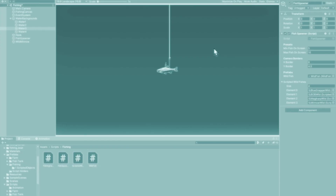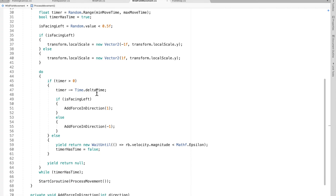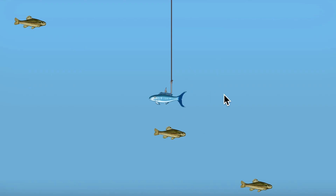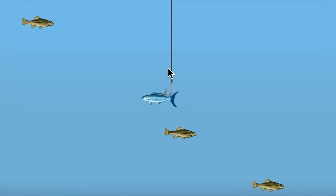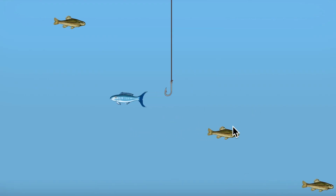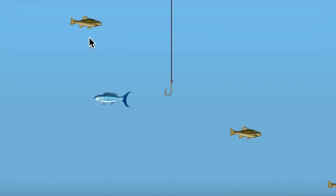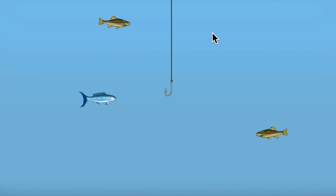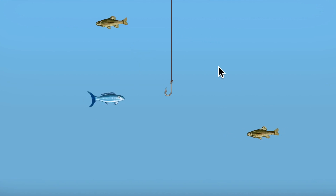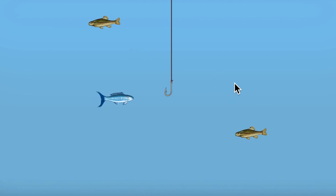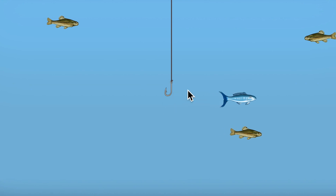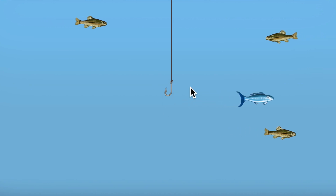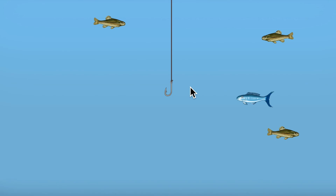With a surprisingly low amount of math, I set up these fish and they all kind of wander. They keep going, then they stop, then they wander in a different direction. Now I need to make this hook move because I'm fishing.